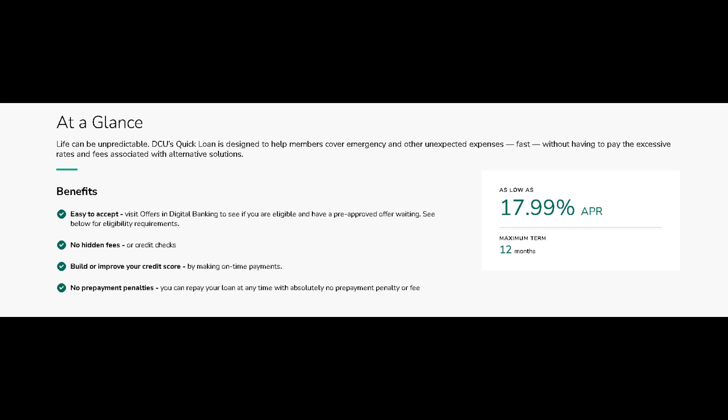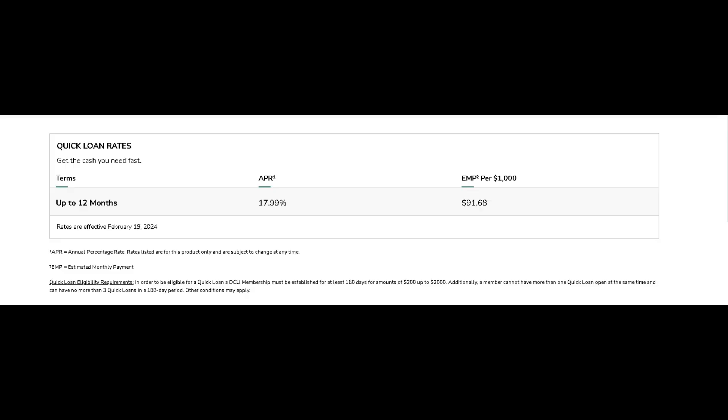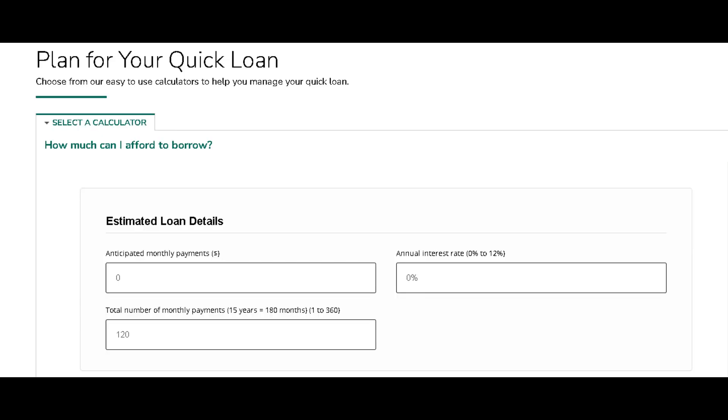Whether it's tackling unexpected expenses, seizing a limited time opportunity, or simply bridging the gap until your next paycheck, DCU has your back with lightning fast lending solutions tailored to fit your needs.